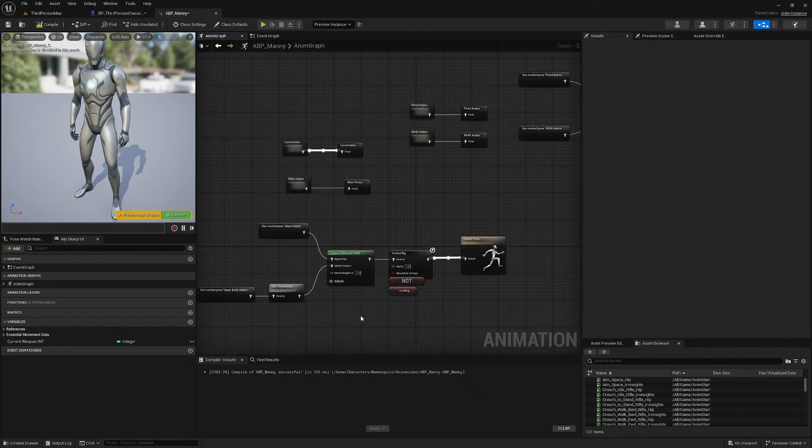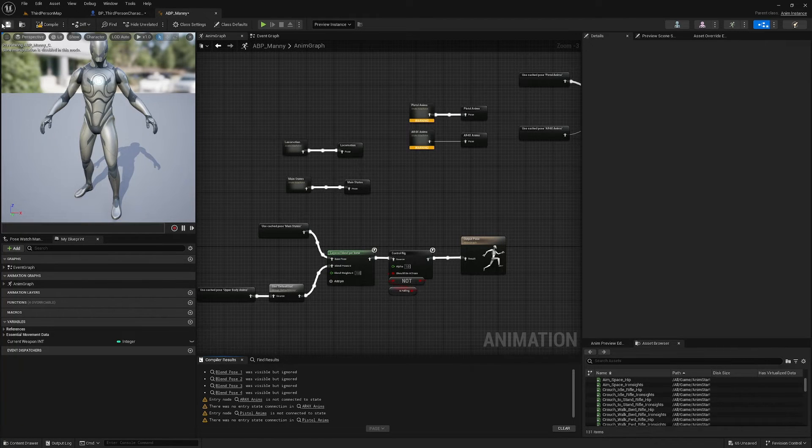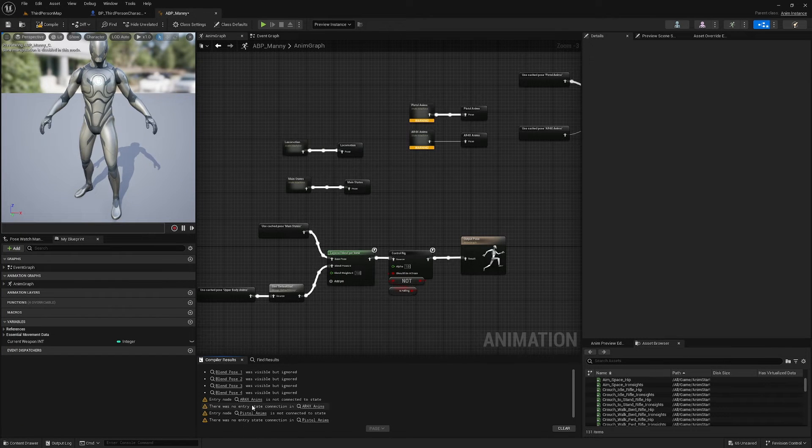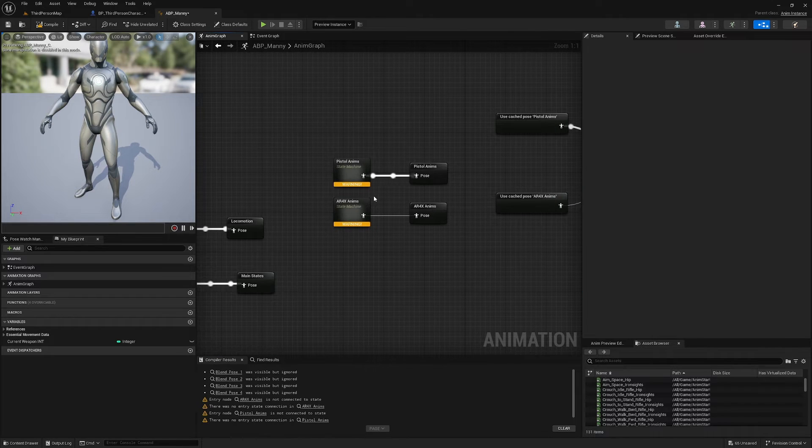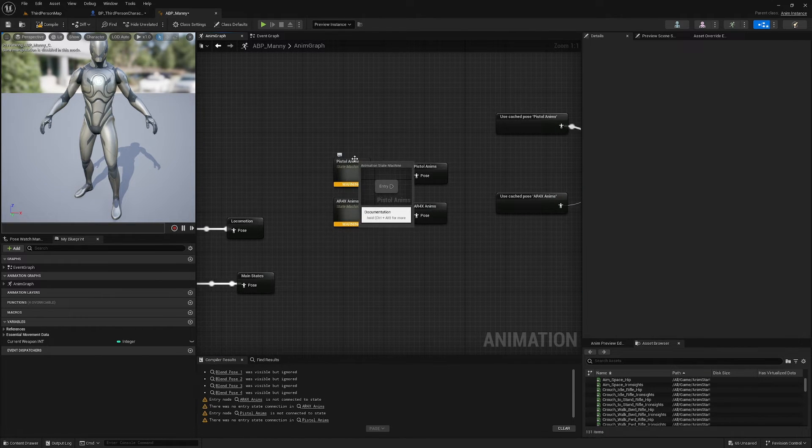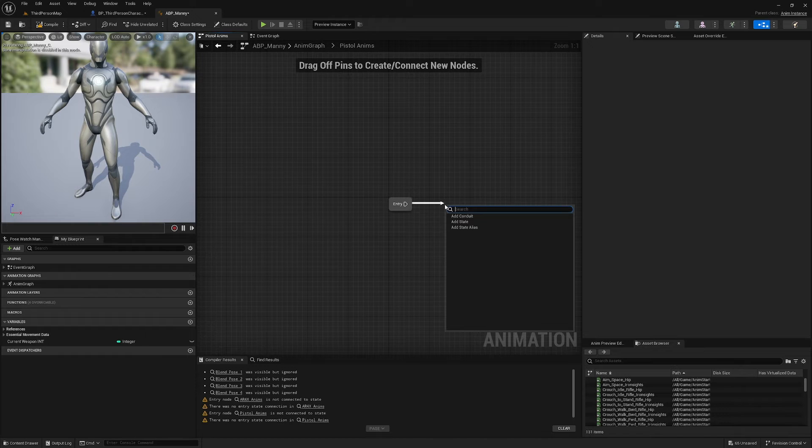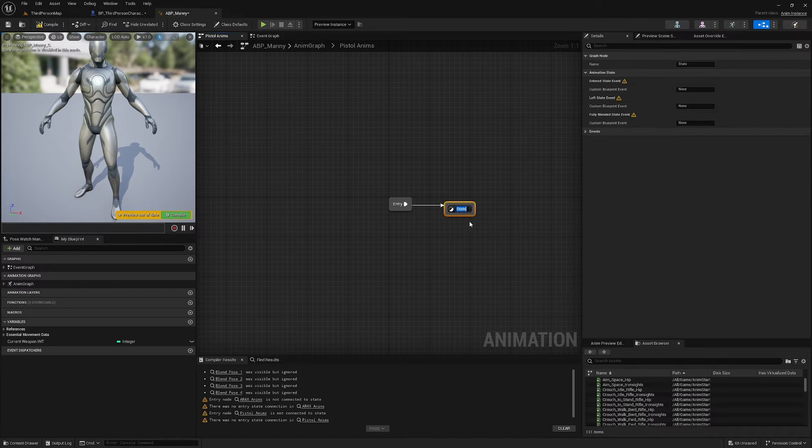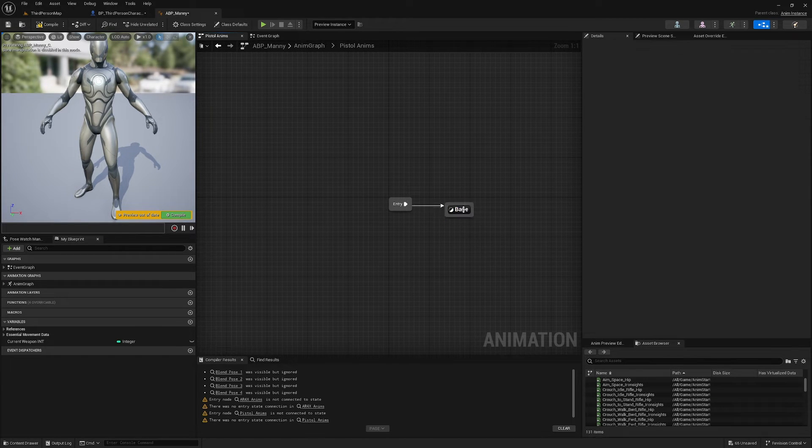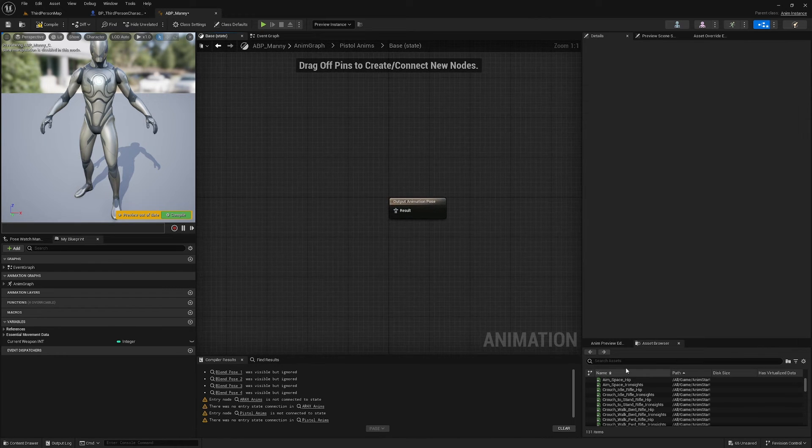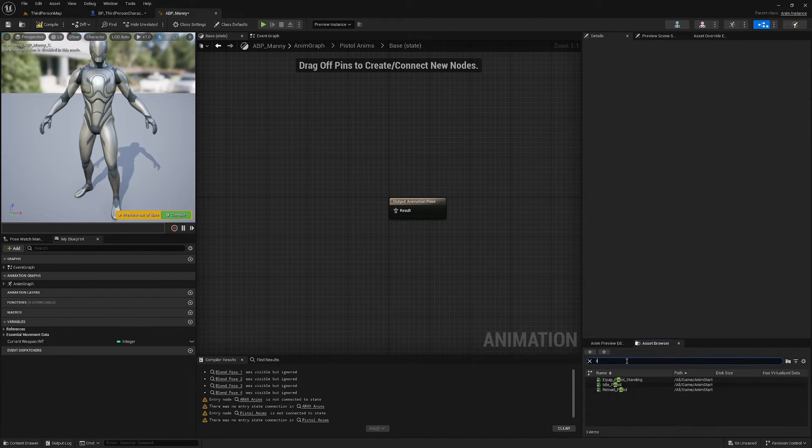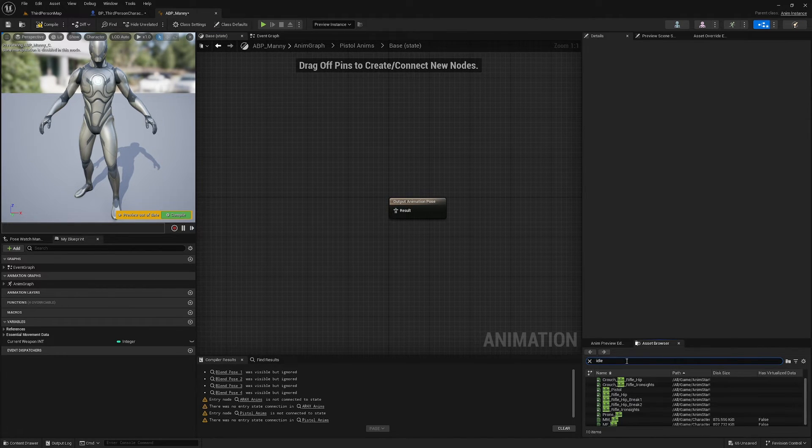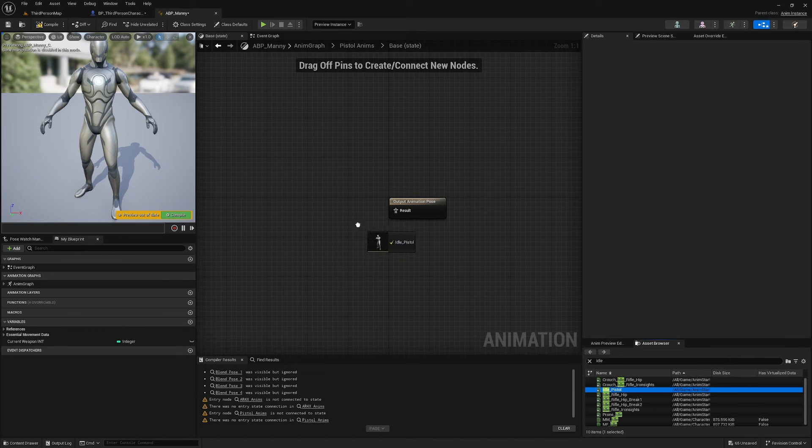Nice, this is all set up. We've got some warnings here. Ah, we didn't add the animations here, sorry about that. So I want to go into Pistol_Anims here and off the Entry I'm going to add a state, I'm going to call it Base.